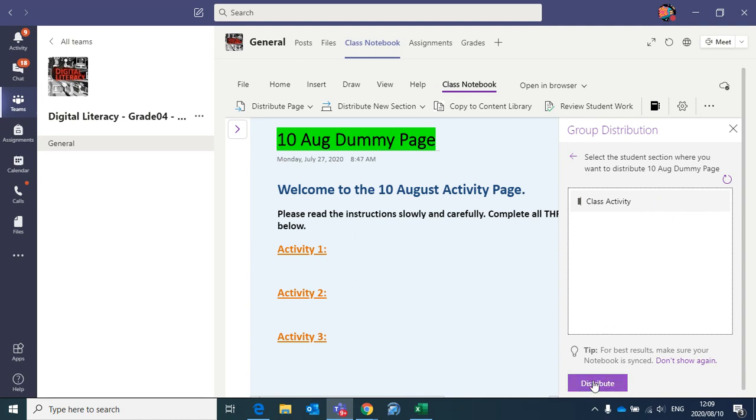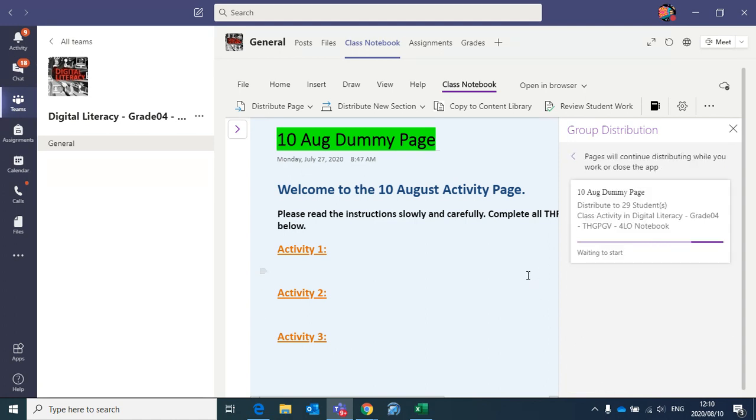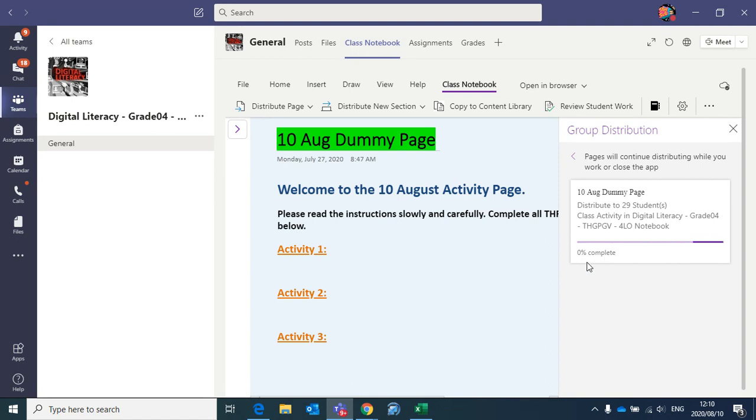And then finally just go down and click distribute, and then as you will see, it will just take a moment, and there we go. It is now officially distributing. The percentage will come up here, and it will take a few minutes, sometimes very quick, sometimes a little bit delayed, depending on the Wi-Fi. And there we go, 34% sent already, 51%.